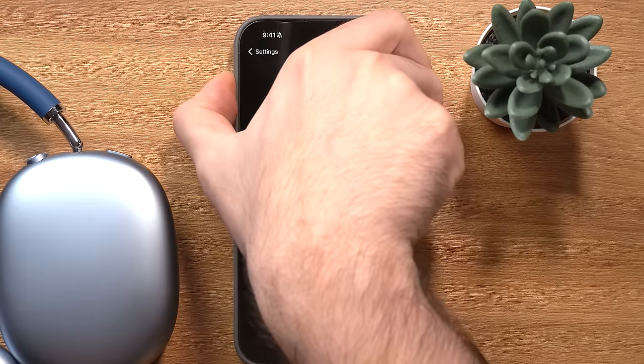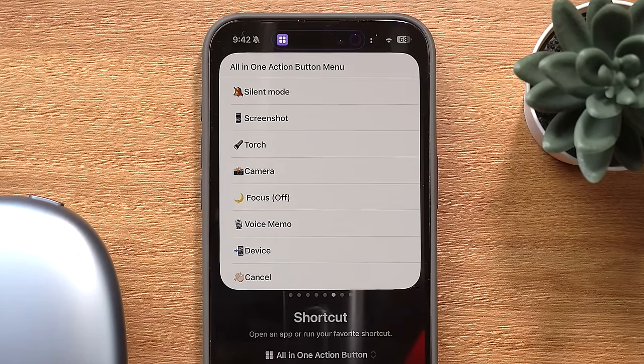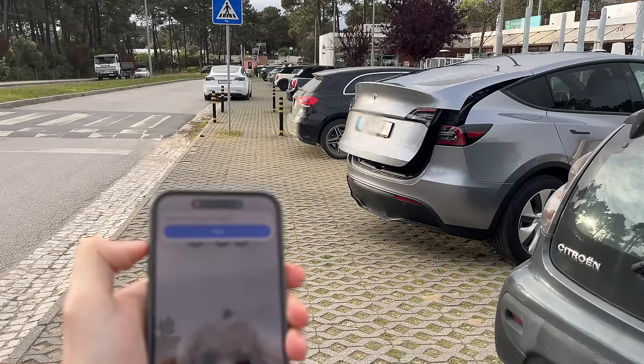A lot of people use the action button to run a shortcut that brings up a menu of other shortcuts — I'll link that in the description — but I think that kind of defeats the purpose of the button, since you can just as easily trigger those shortcuts manually. So what I do instead is make it dynamic, so it performs different shortcuts depending on which focus mode I have on. If my focus mode is set to outside, the action button will open the trunk of my car. Each focus mode triggers a different action.